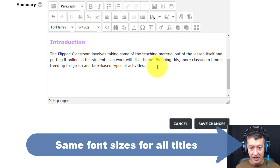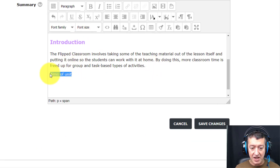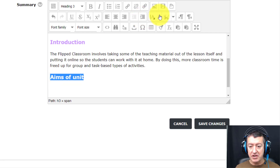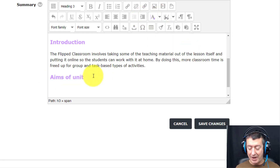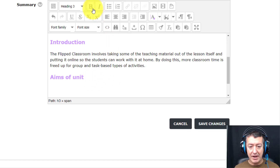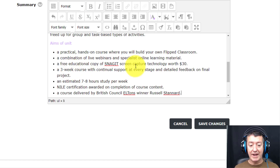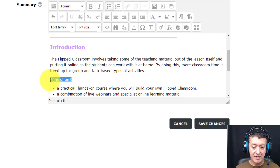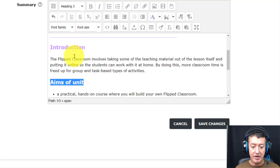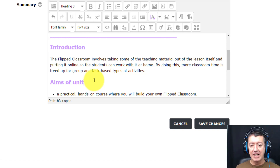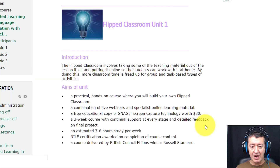Then I come down and add 'Aims of Unit' as another section heading — again making sure it's consistent. I select it, choose Heading 3, and apply the correct color. Then I add the text underneath. I click to set Paragraph style first before pasting, so I avoid the formatting problem from before. I paste the text and it comes in correctly. We're starting to get a nice, clear look and feel.